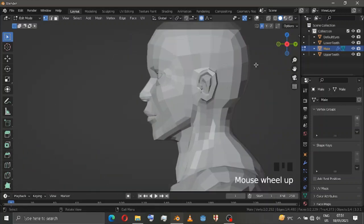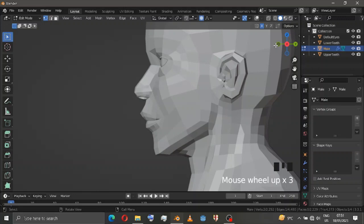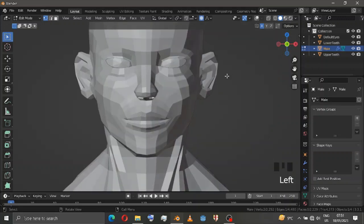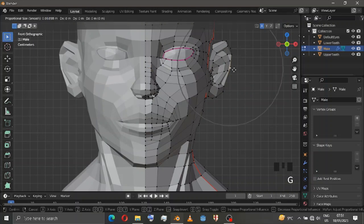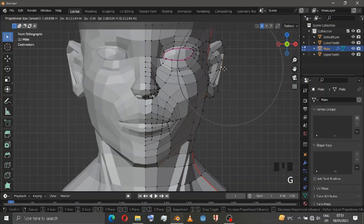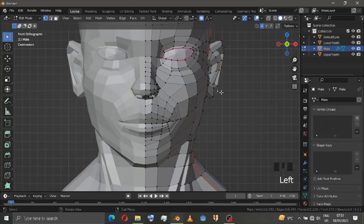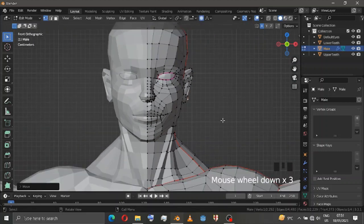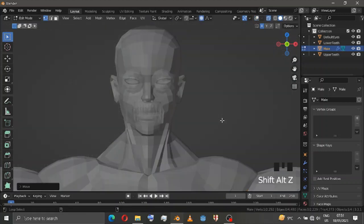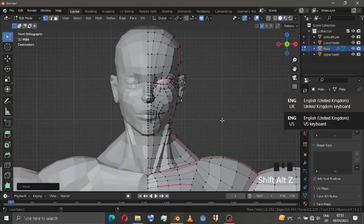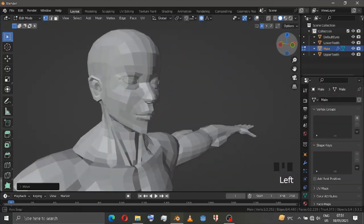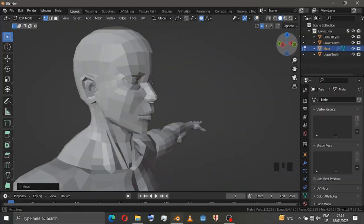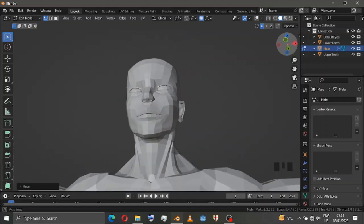Alt+Z, Ctrl+Z. Now let's work with the ears — it's very simple. You just need to move the vertices and that's it. You get the character the way that you need, simple as that.